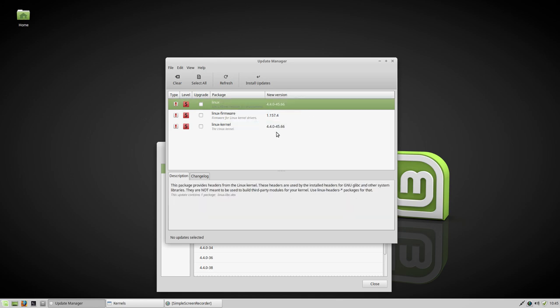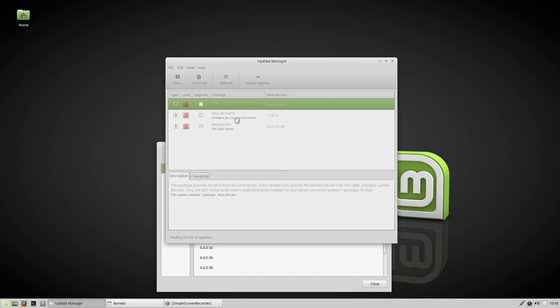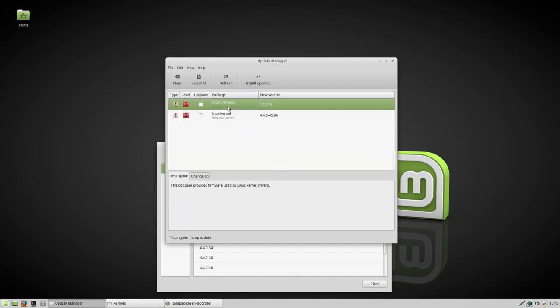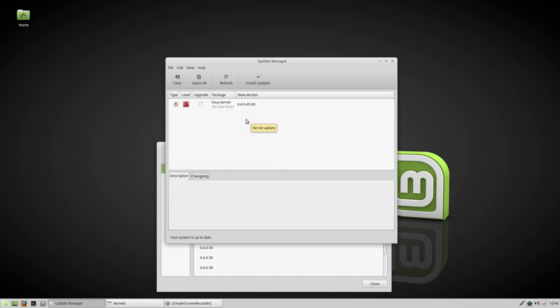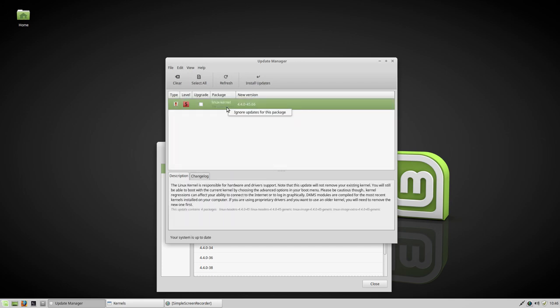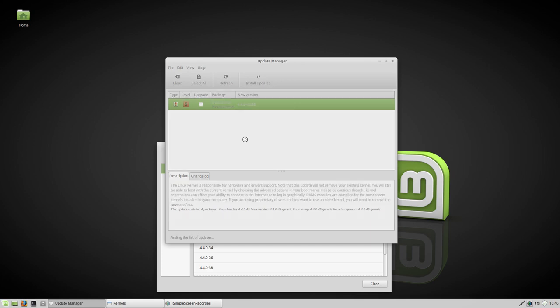So I'm going to tell him, right mouse click, ignore it. So I don't see it anymore. Ignore it. And ignore it.